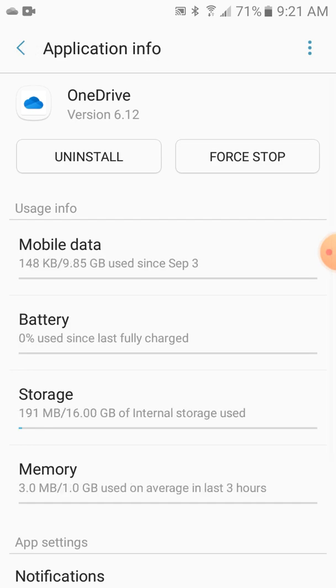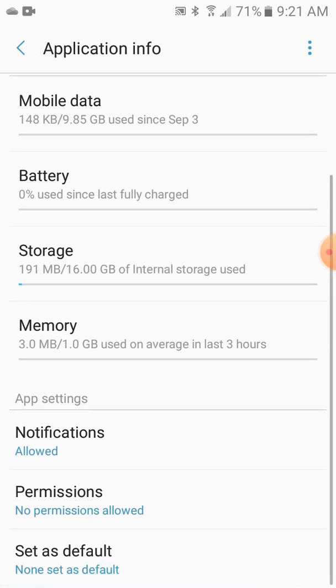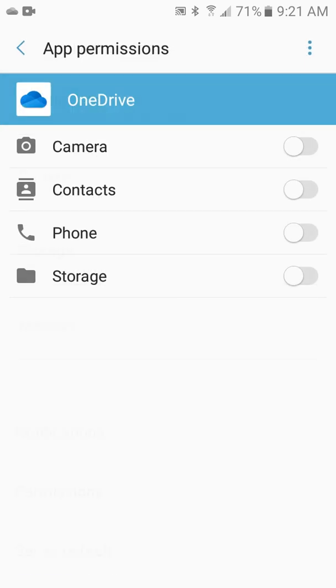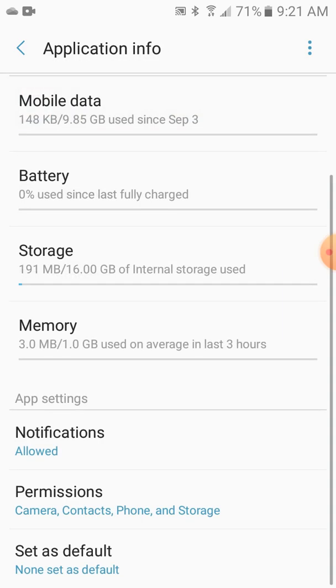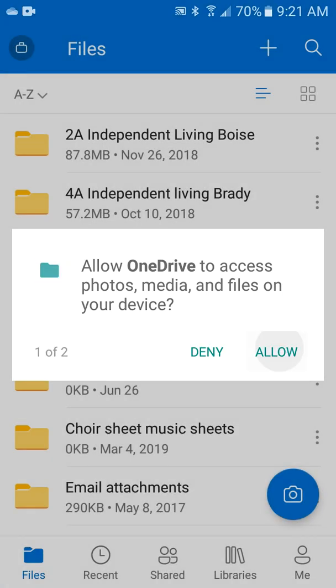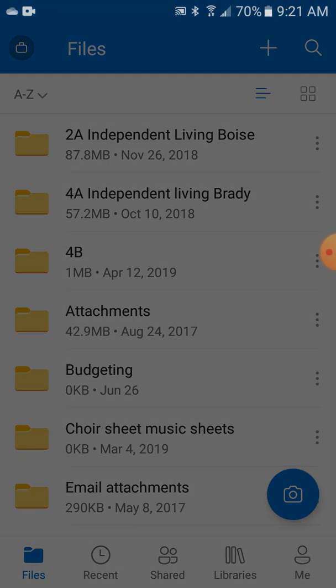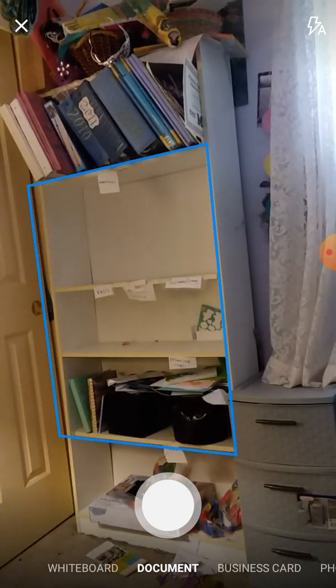I'm going to have to allow it. I don't want to scan that since I'm on mobile. And I took care of that. We can scan something, and I'm going to put it right here.